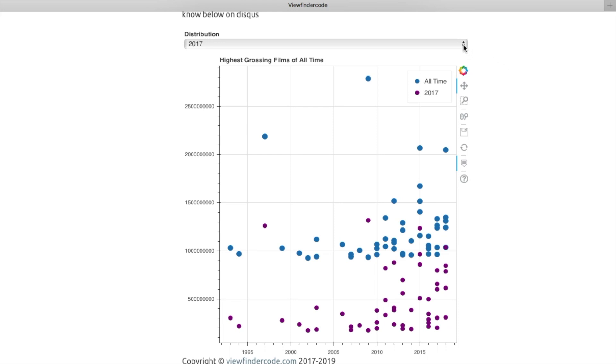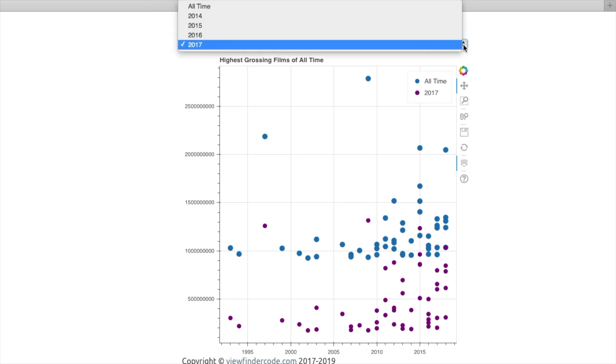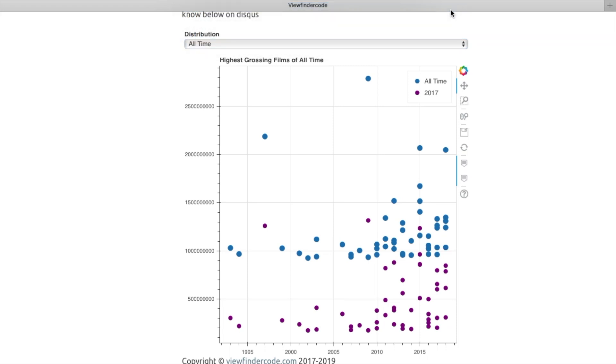To activate the hover tool display, first select All Time from the drop-down menu.